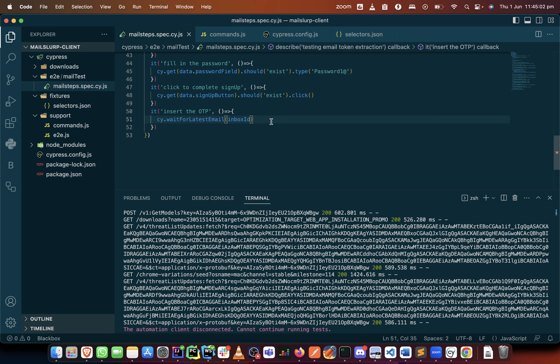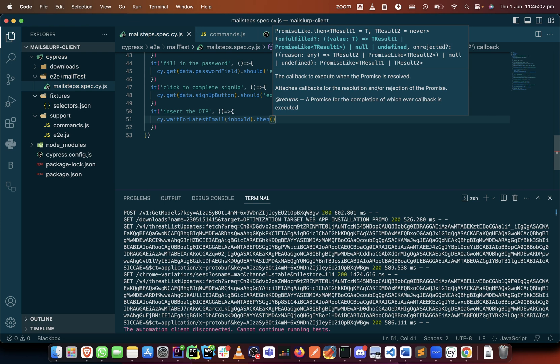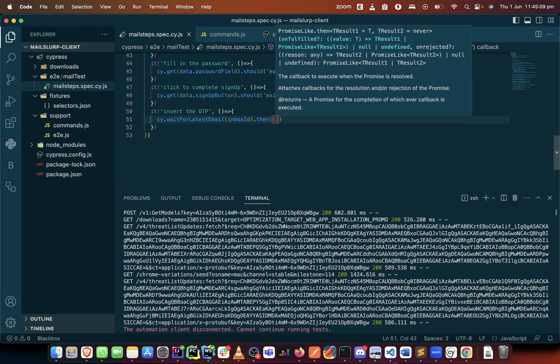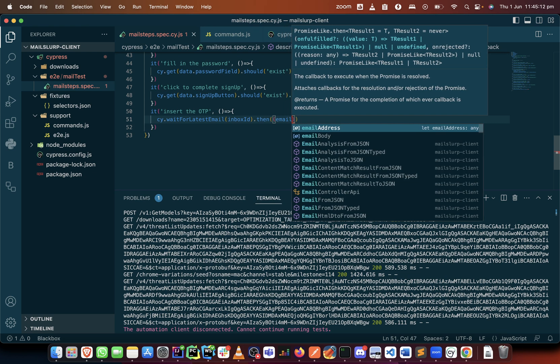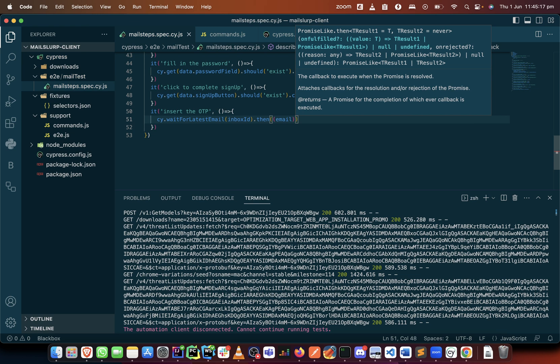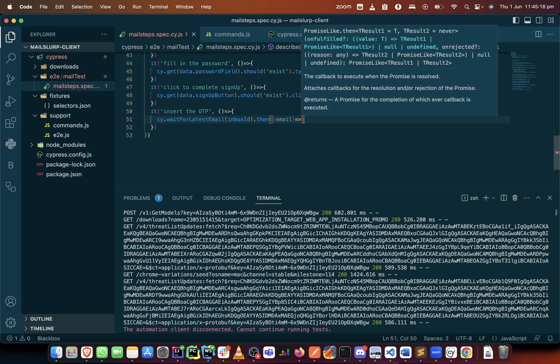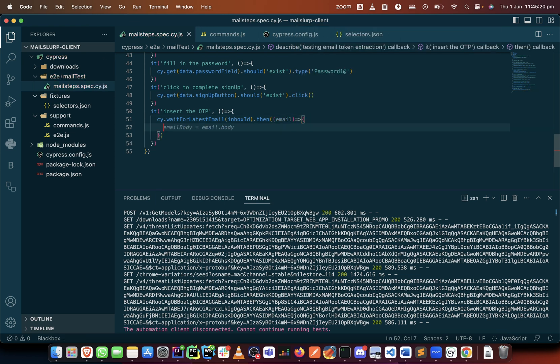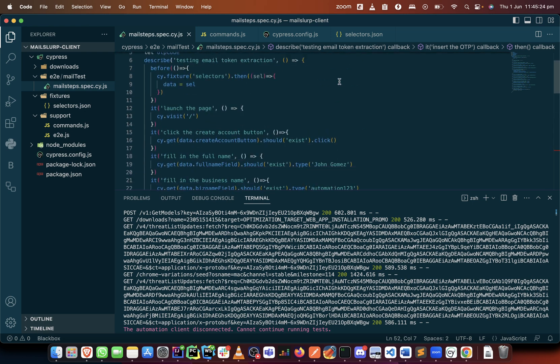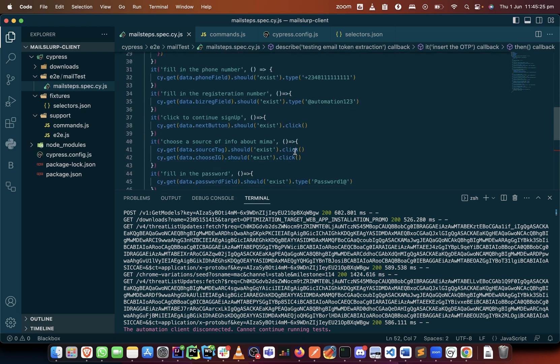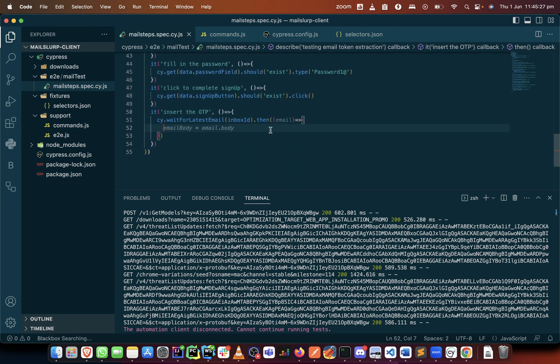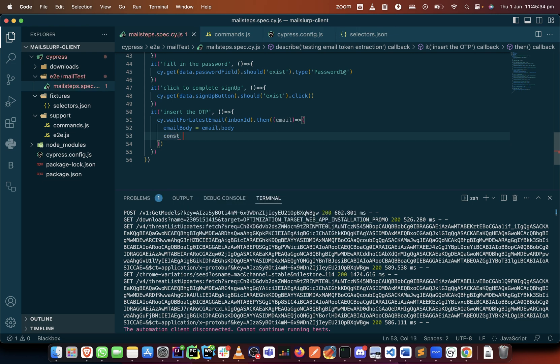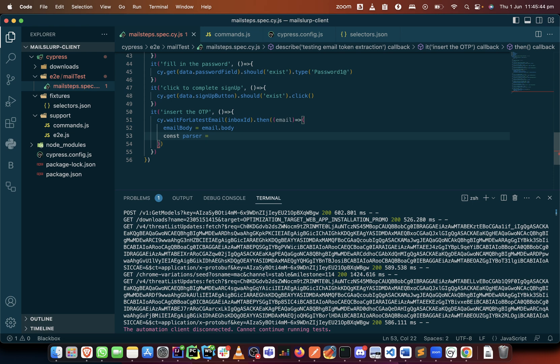It will be here, then we add the then method and let's call this email. We create the callback function and we can say the email body equals to this. And that gives us the email body.